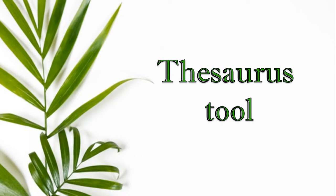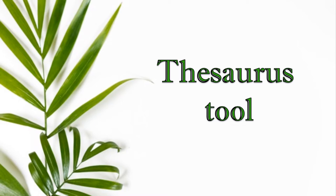Hello Pupils! Today we will discuss the topic of thesaurus tool. Now you will ask me what is actually a thesaurus tool and why do we use it?